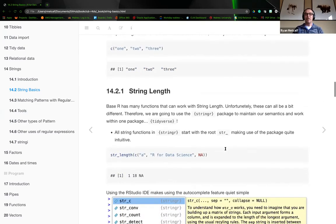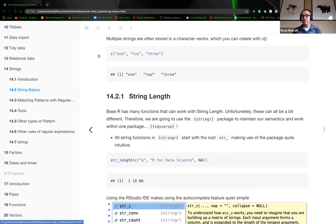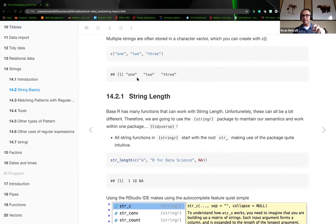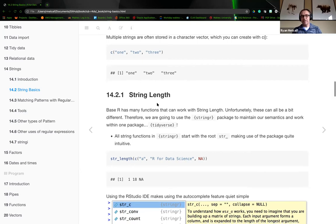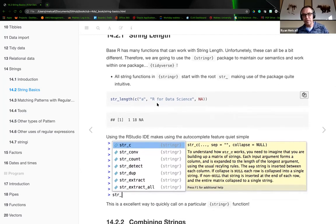Let's create a string quickly. We're going to combine three points — one, two, and three — and print them to the screen. This treats them as three different entries in a vector of characters. We've got three vectors, each one having different attributes. The next function we'll use is string length.